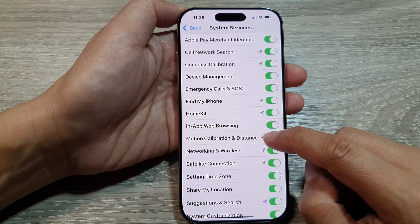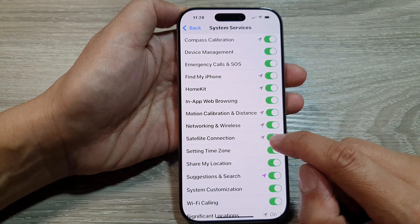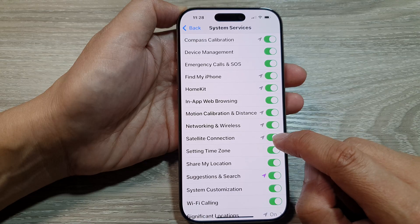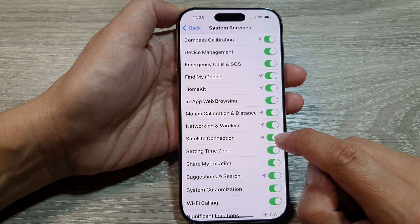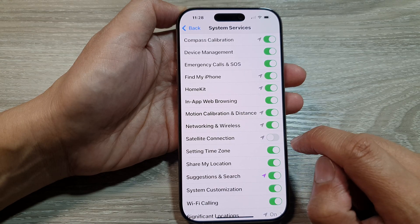So for example, Satellite Connections — if you want to switch it off, you can tap on the toggle button to turn it off.